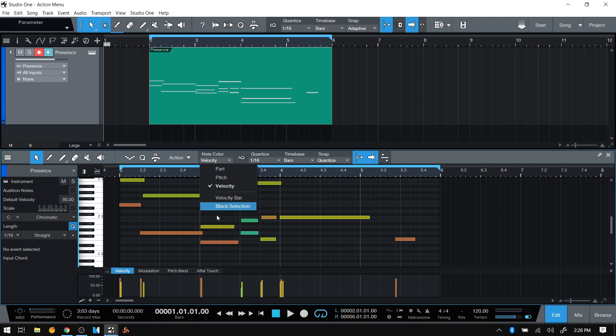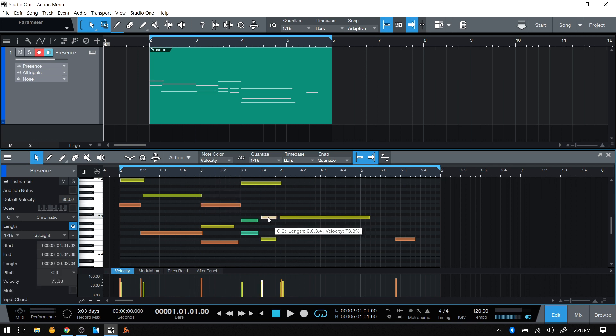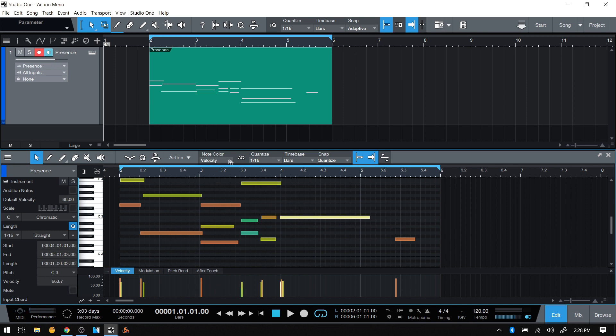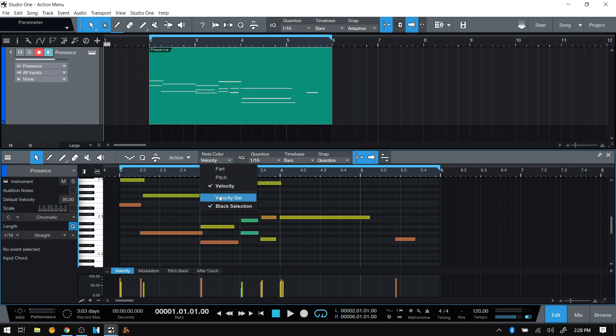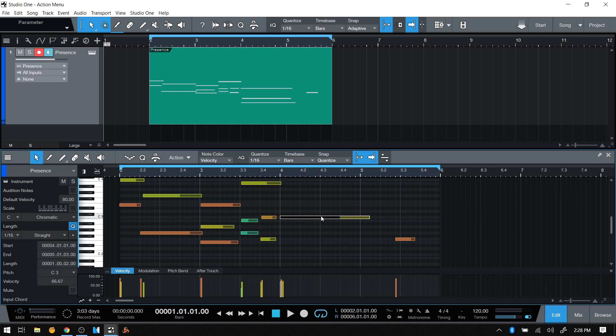The other option we have is for black selection. When I select a MIDI note, we can see that's white, but if we prefer, we can have that be black. Let me put the velocity bar back in so you can see how that looks in relation to the different color.